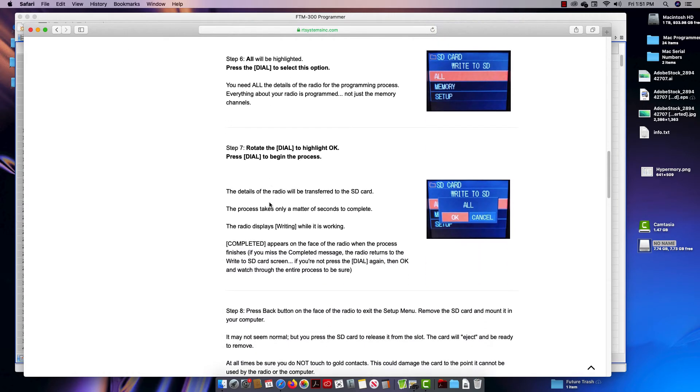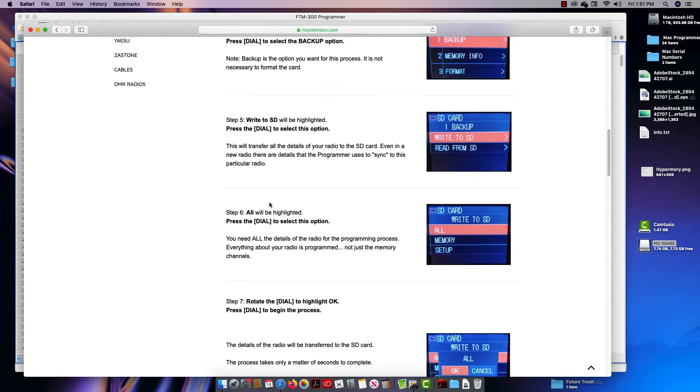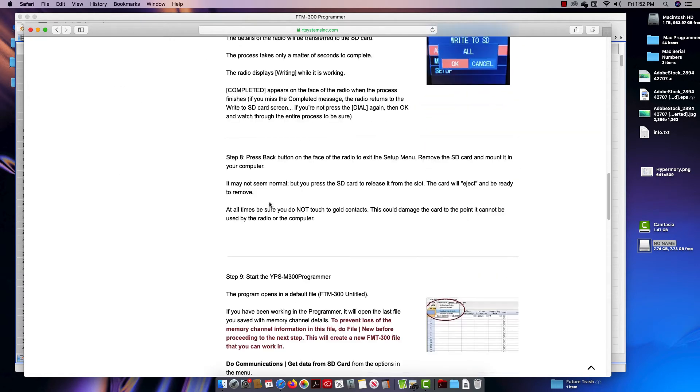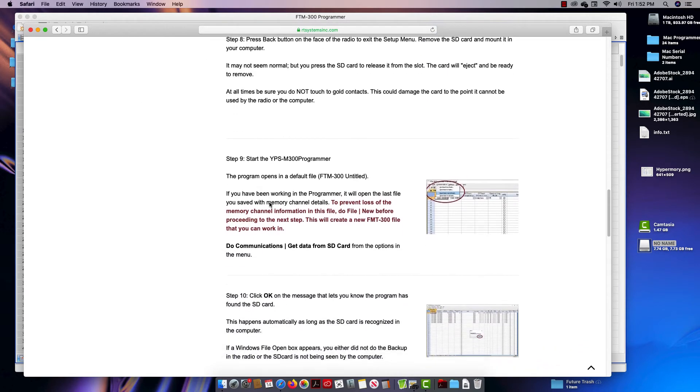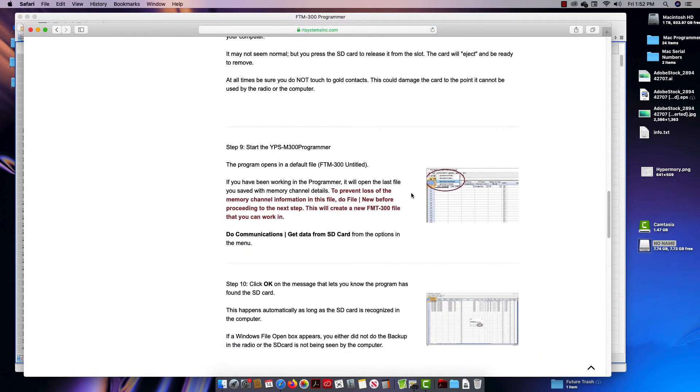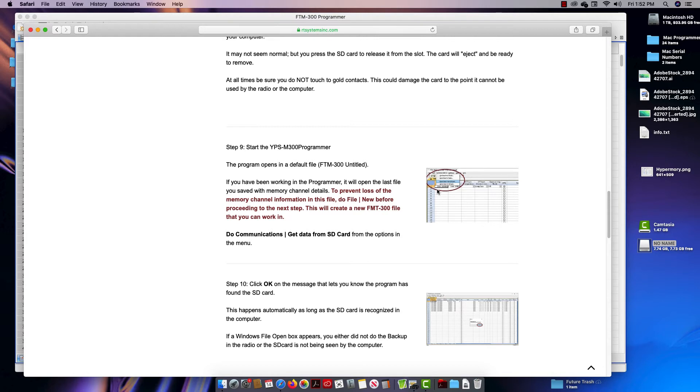Then you take it to the programmer and you do read from SD card. This is not a file open process because the radio has written the file in radio language, and we're now going to convert it to computer language so we can put it on the screen where you can understand it.